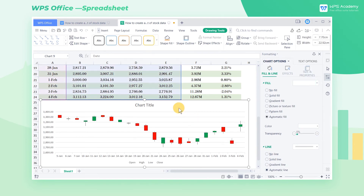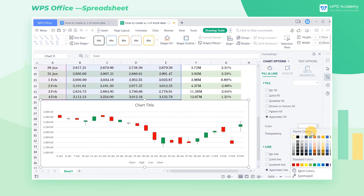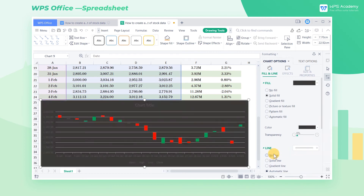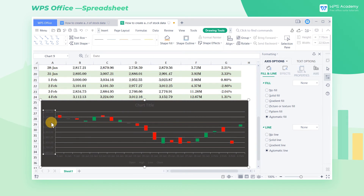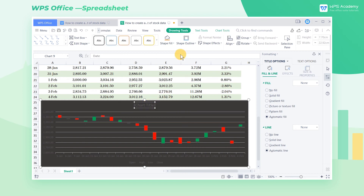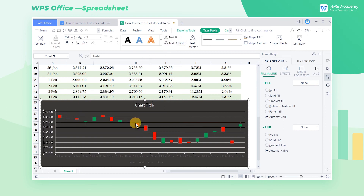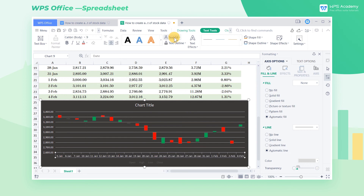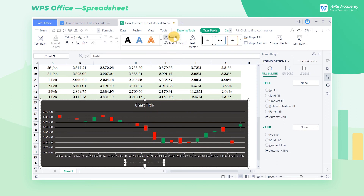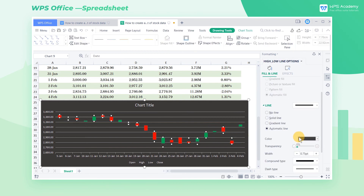Click the background of the whole chart to change to a dark color, and we select Dark Gray at Color. Now the text Upper Shadows and Lower Shadows are not clear against the dark background, so we need to change their color to white. Select the text to change, click the Text Tools tab, and choose White at Text Fill. Similarly, we change the color of all text to white.